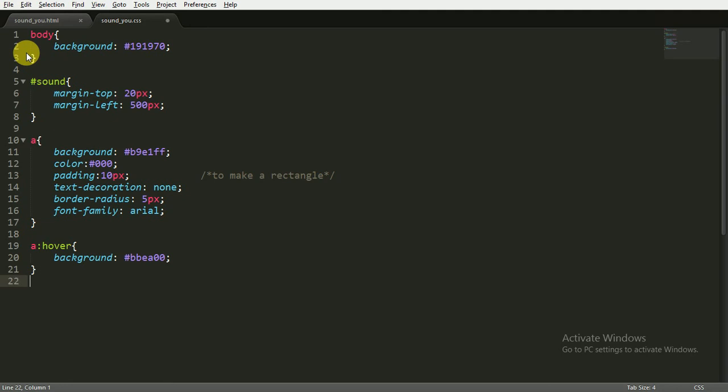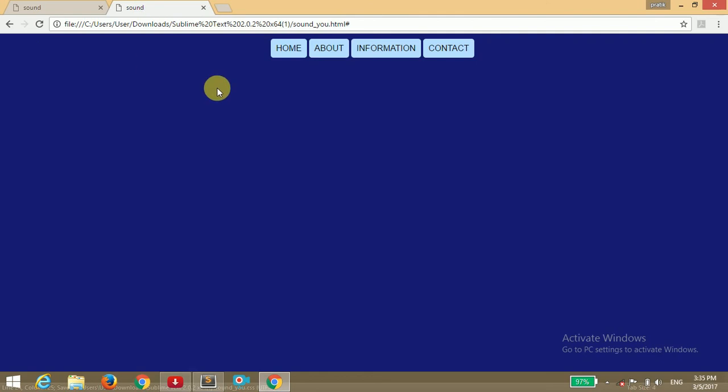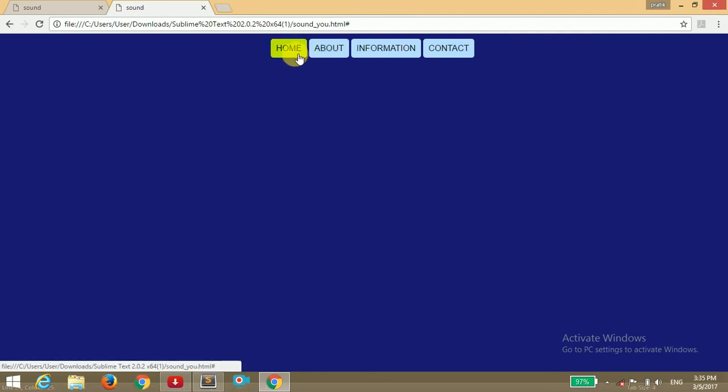And when it is active or when you click on the anchor tag, then background will be FFA800. Now I'm going to save it and open the browser. You can see when I hover over this, the background is changing, and when I click on this, the background is changing its color.